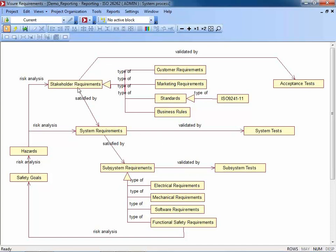Whatever kind of traceability rules you define in this picture, those will be applied by the tool itself. So a user would not be able to create a relationship between a stakeholder requirement and a subsystem requirement because there is no direct relationship defined between those two types. This is also the way we configure the process in Visual Requirements — we use these kinds of diagrams. These boxes are called blocks in Visual Requirements and typically represent a type of information — not necessarily requirements; you can also have your test cases in Visual Requirements.